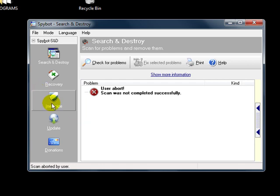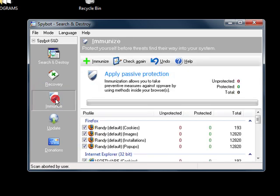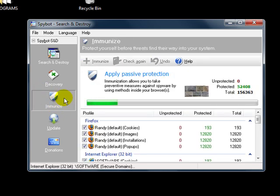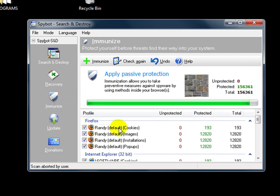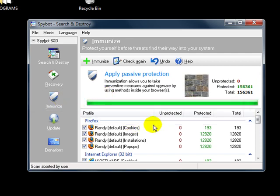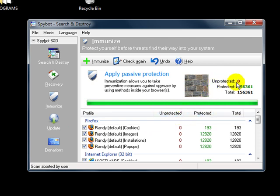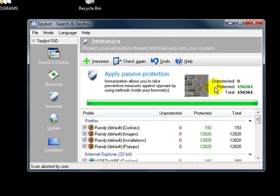Now this is the important part here. You want to go to the immunized screen. And when you run this for the first time, you are going to see how many other files that you have. They will all be unprotected. And you will have none that are protected. So what you want to do is you want to close out of this.